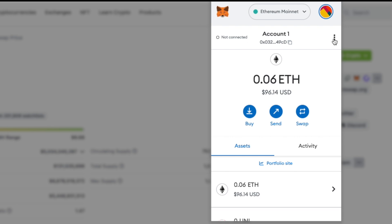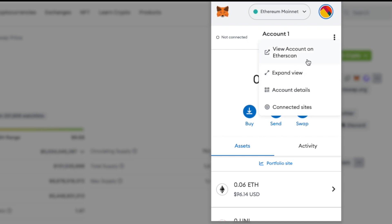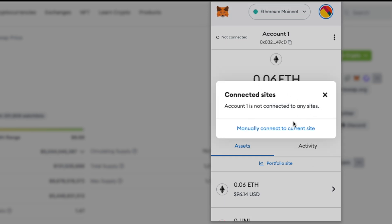You can also click the three dots on the top right of your MetaMask for more options: account details, an expanded view of MetaMask, and you can also view your account on Etherscan to see a list of transactions. You also have an option to see connected sites — once you click this, you'll be greeted with a list of sites you're connected to. If you want to remove one of those connected sites, this is the place to go.